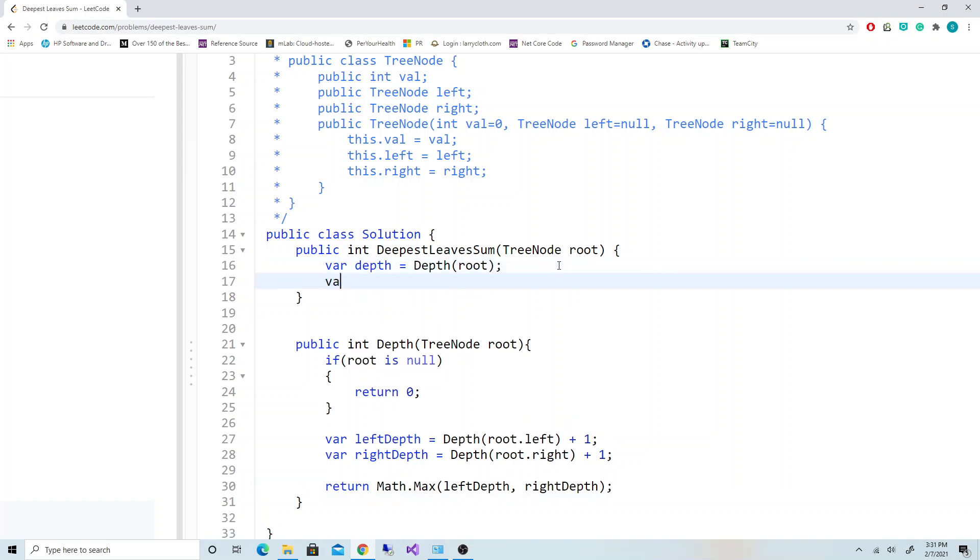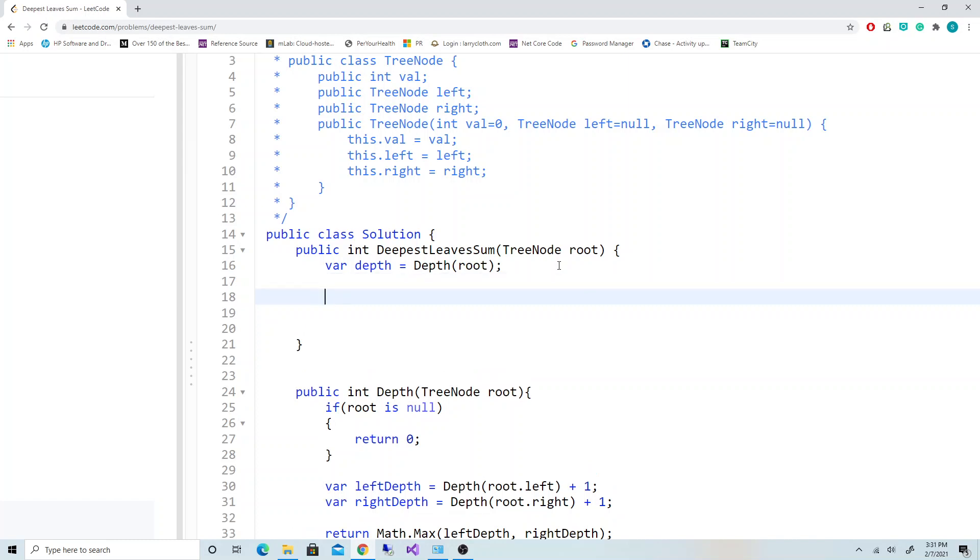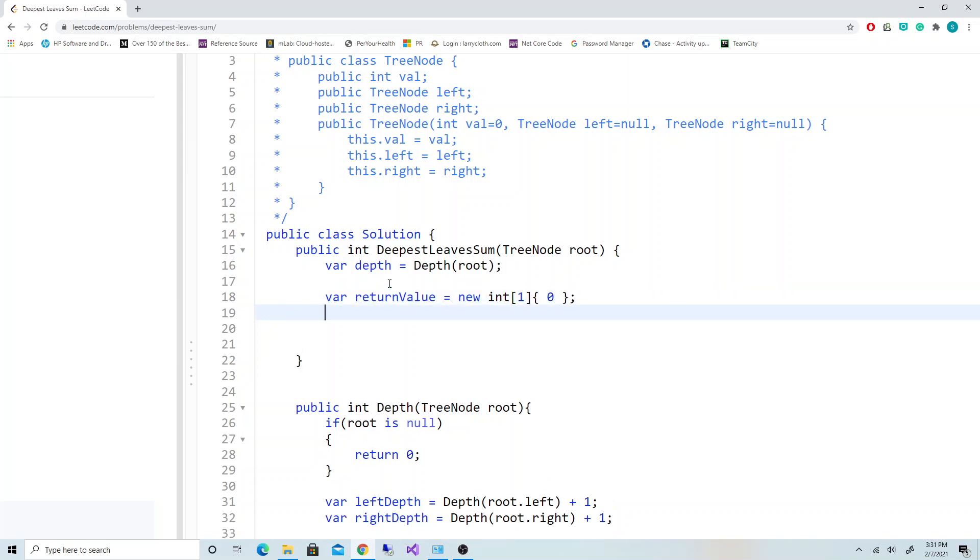Let's declare a variable return value - it should be an int array. Then we're going to call a helper function called deepestLeavesSum. We're going to pass the root, pass the initial depth we're starting at - we're going to pass 1 - and then the depth we found, and the return value.